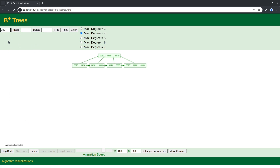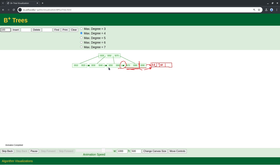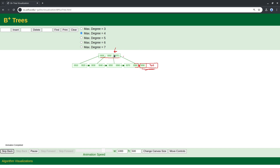When we want to add 100, again the node is full, so we create a new node, split the current node, and move 90 to the new node. The new leaf node will have 90 and the new key. We also make sure this node points to the next node. But the parent is also full now, so it does not follow B+ tree rules — we also need to split this internal node.